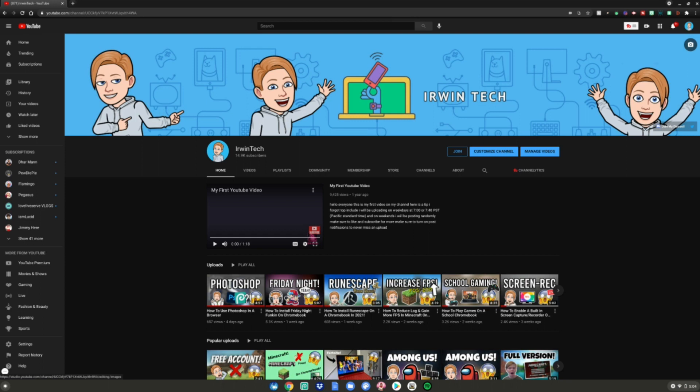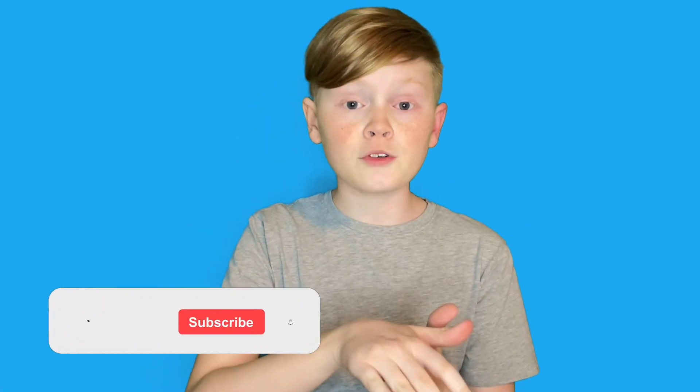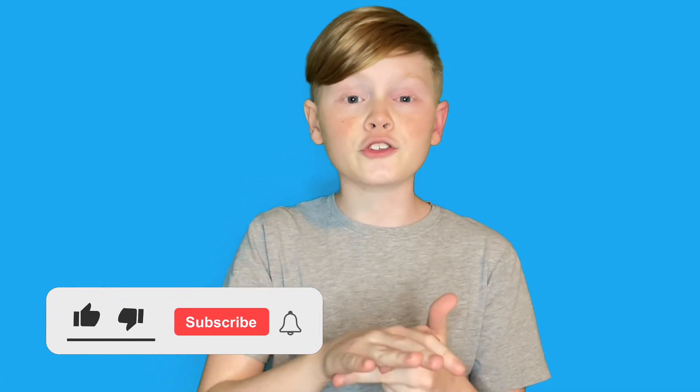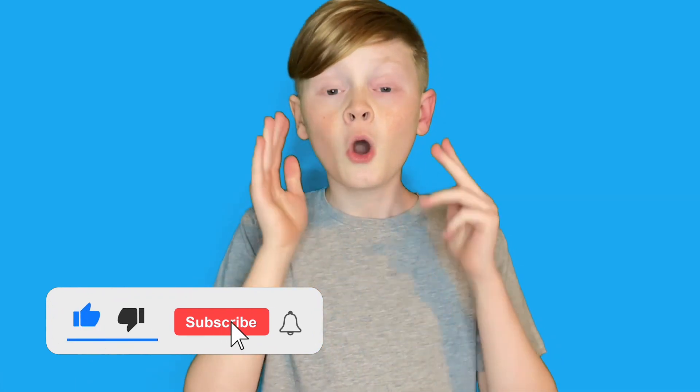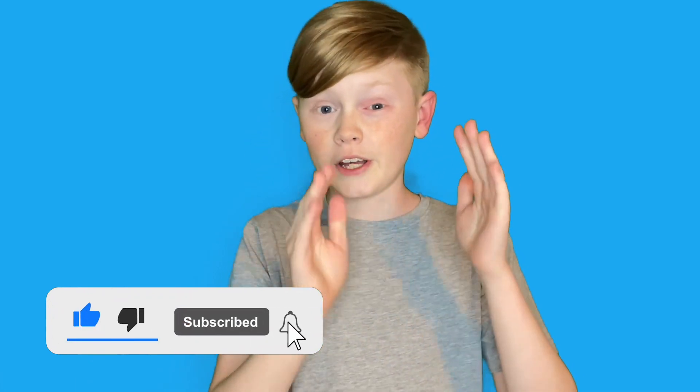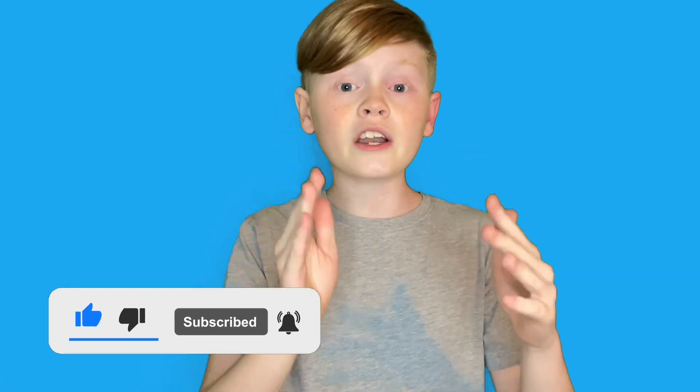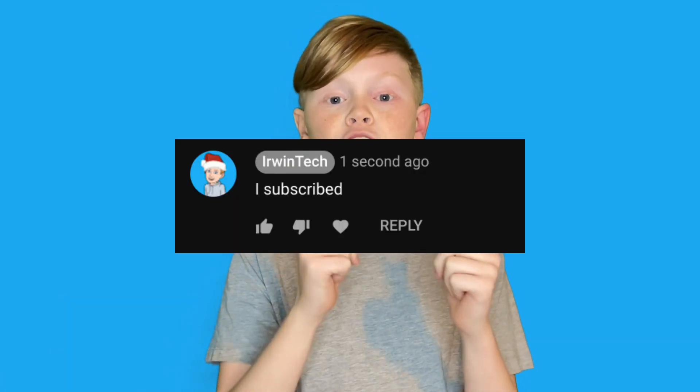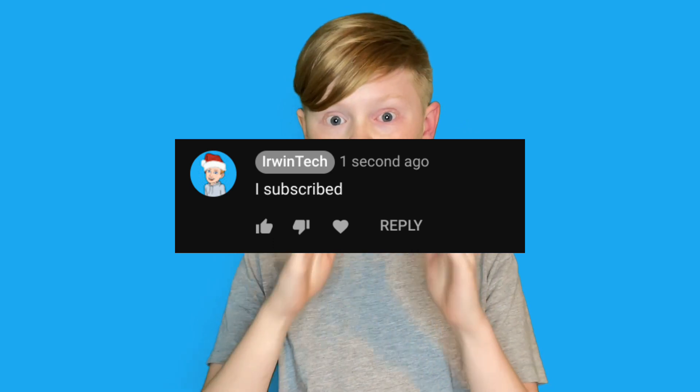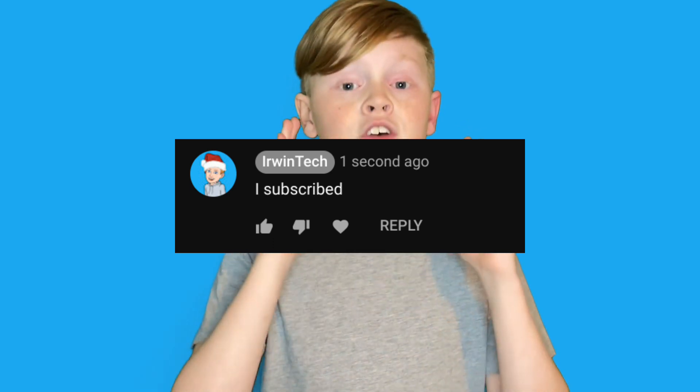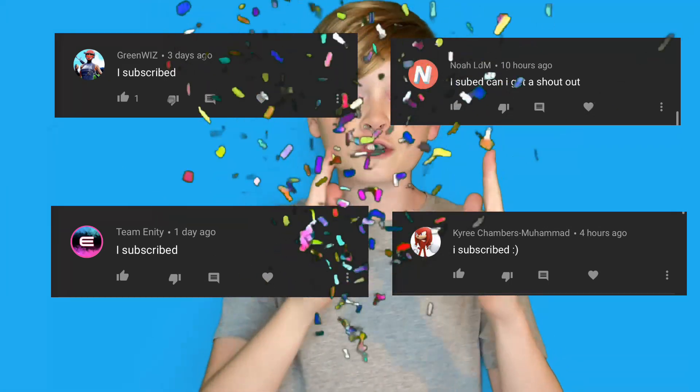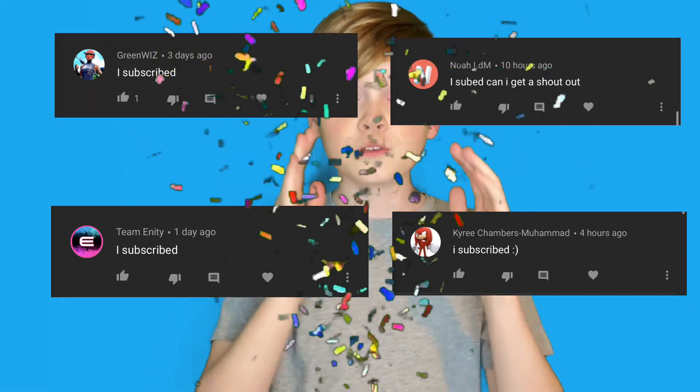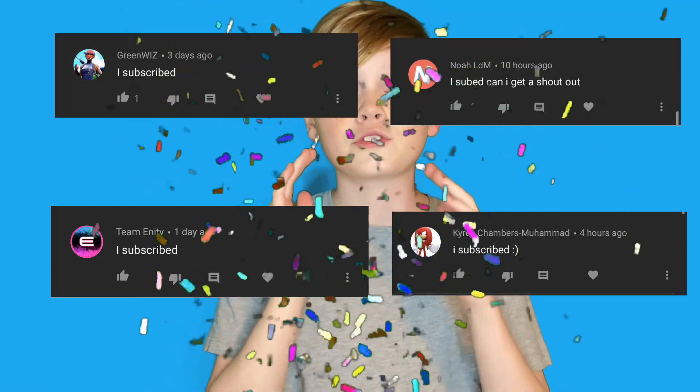If you guys want a part two, make sure you leave a like down below. Thank you all for watching. Make sure you leave a like, subscribe to my channel and turn on post notifications to get notified whenever I upload brand new videos. Another perk to subscribing to my channel is you can comment down below I subscribed, and I'll give you a shout out in my next video. So here are those people who commented down below I subscribed, go search them up on YouTube, subscribe to their channel and show them some support. I really hope you guys enjoy this video and I'll see you all next time. Bye.